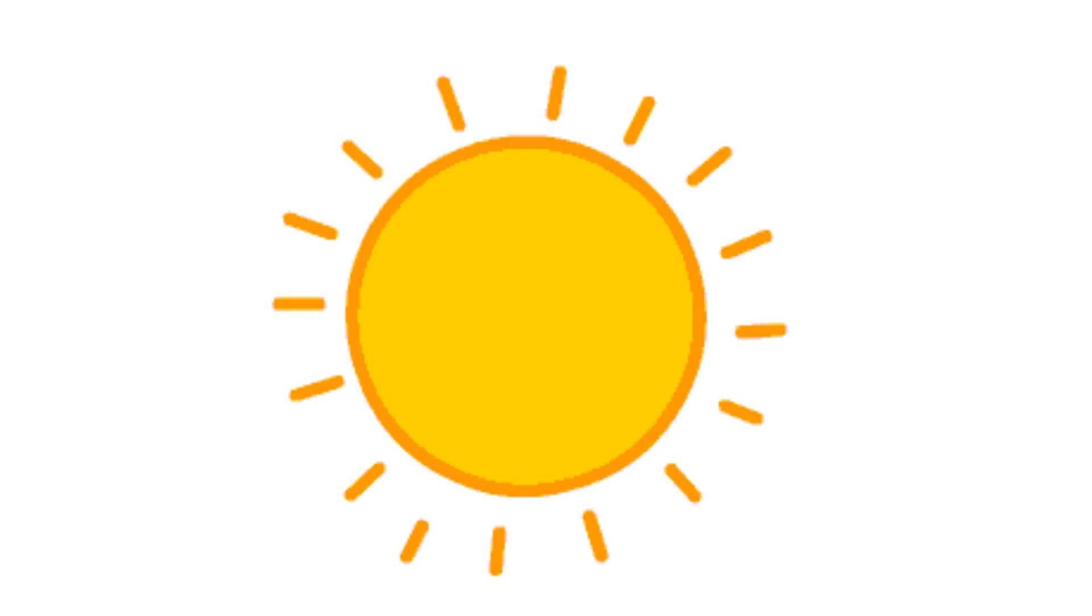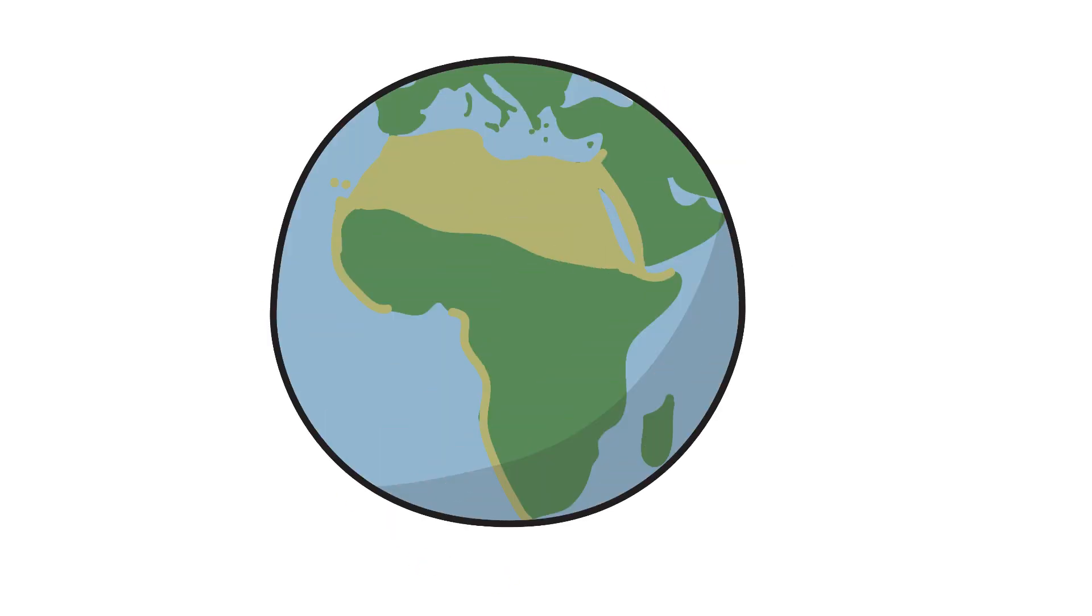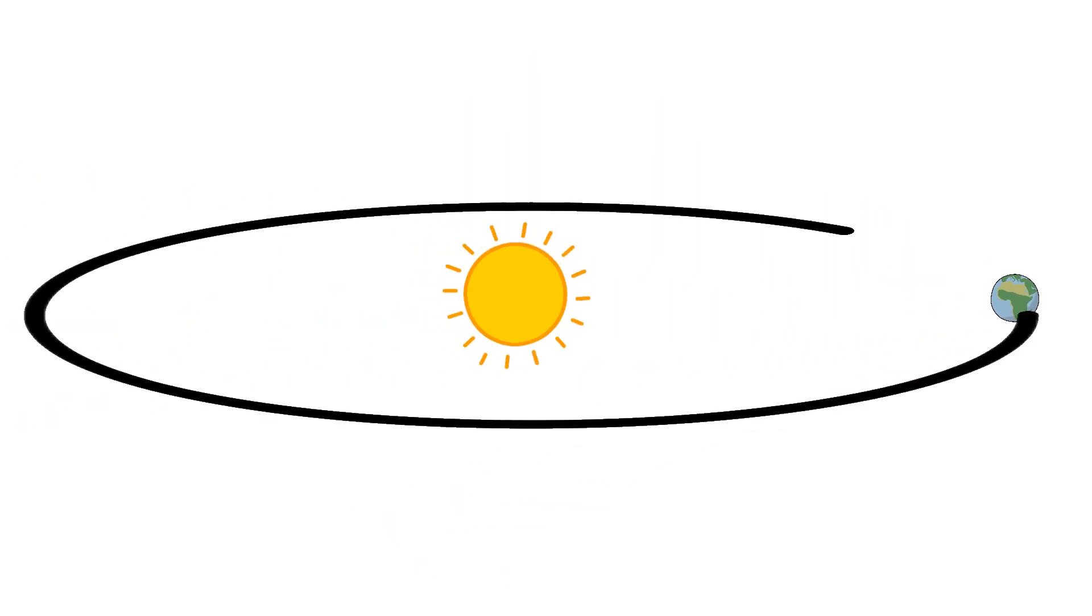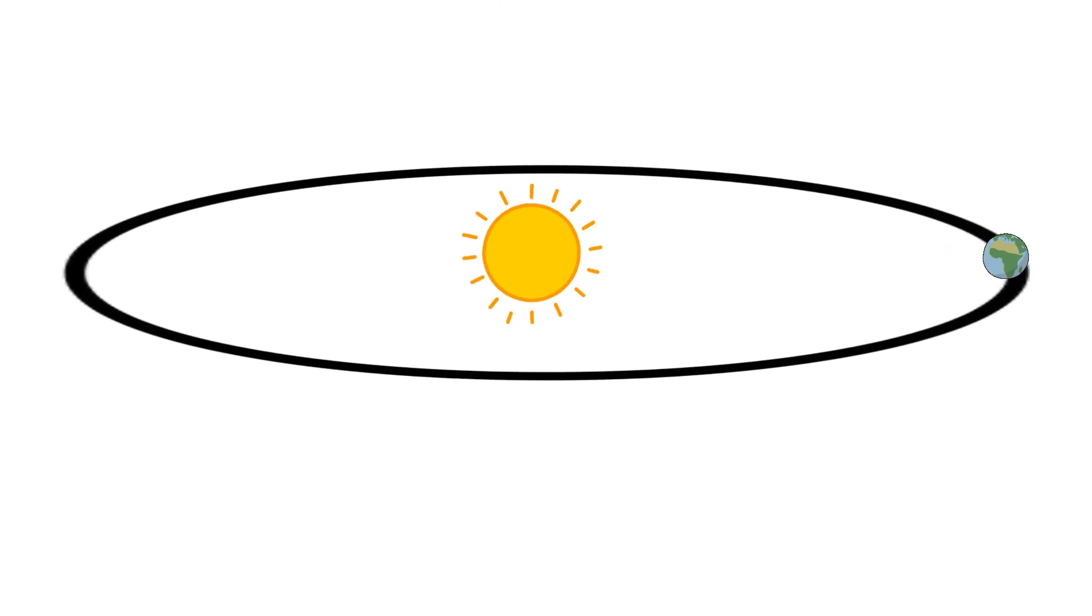With the sun's distance known, astronomers could go even further to the stars. Instead of two points on Earth, they used Earth's orbit as a baseline. By observing the same star six months apart, once from one side of the sun and again from the other, they effectively created a baseline of 300 million kilometers.